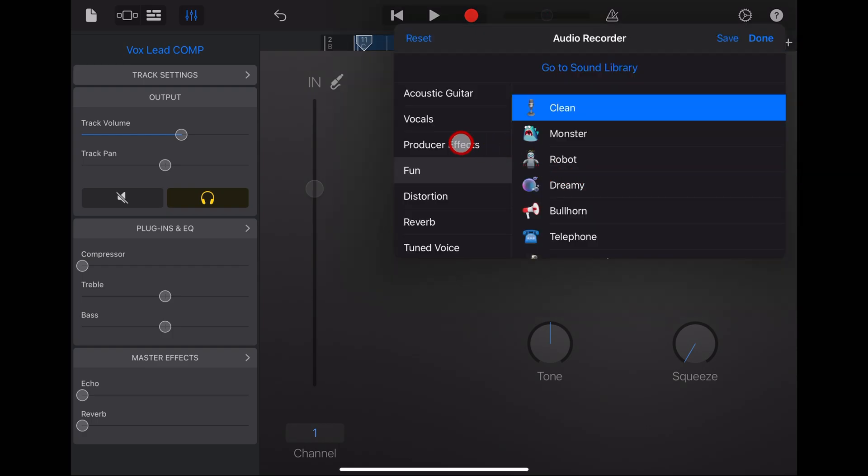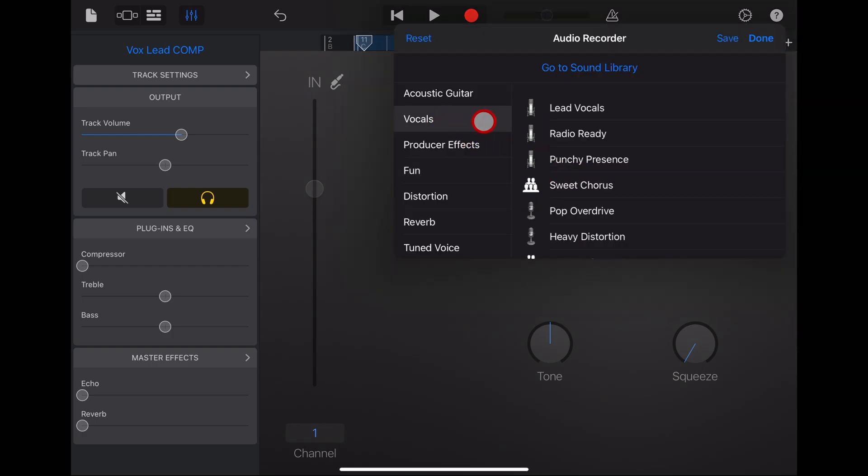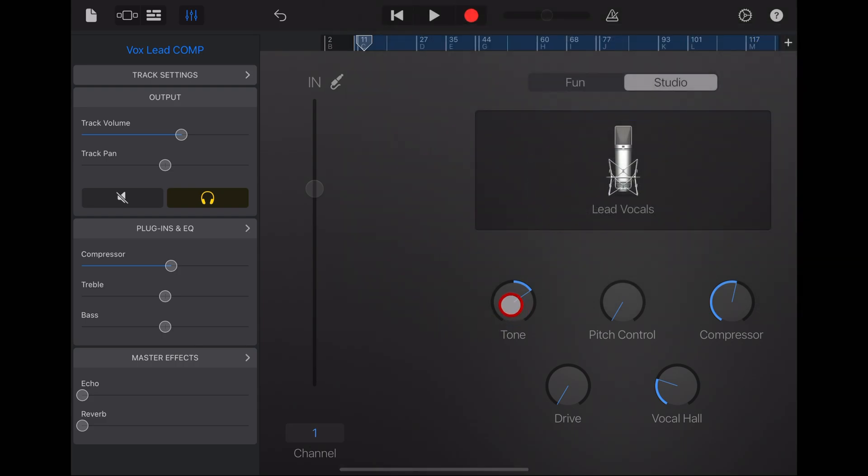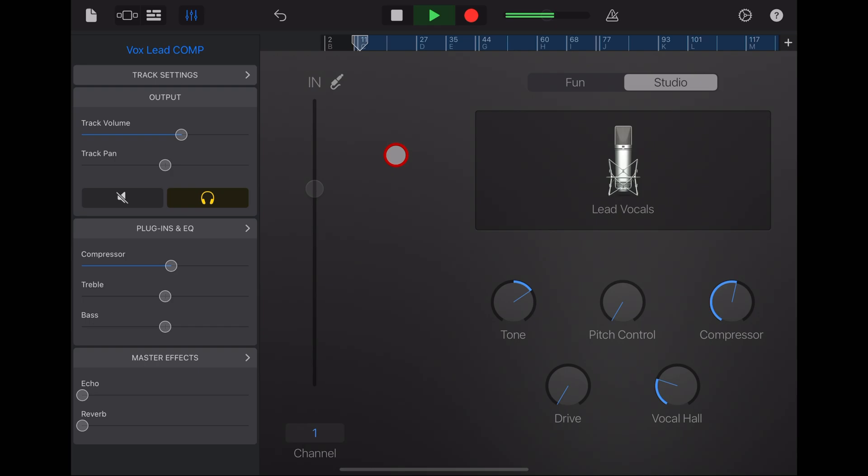Let's now tap on clean, go to vocals and select our first effect, which is the lead vocals. This one has some tone control, pitch control, compression, drive, vocal hall, but doesn't add any echo or reverb out of the box.